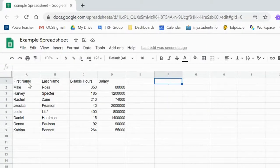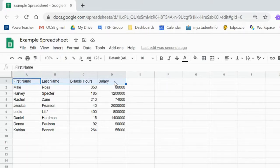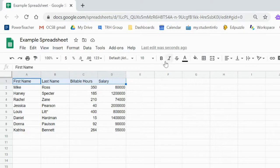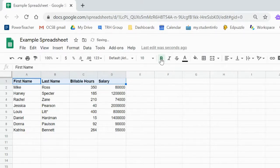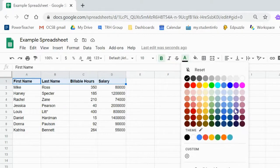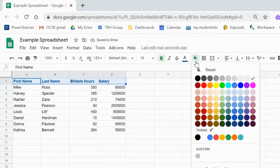We're going to start off by formatting the first row, which is the headers. Let's take a look at some of the formatting options we have that can make these stand out, things like making them bold, italic, strikethrough, changing the text color, changing the background color of each cell. This is the fill color.